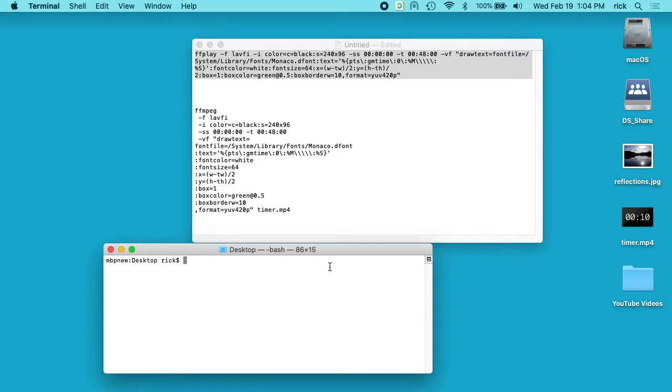Welcome. Recently I was working in Final Cut Pro on a project and I wanted to put a timer on my video, like overlay it. And I didn't like Final Cut's tools for doing that, so I thought this would be a good use for FFmpeg.